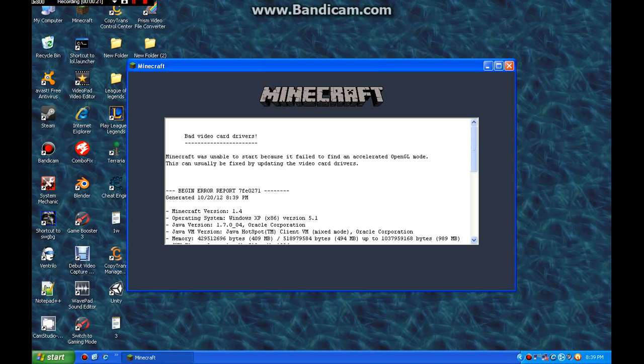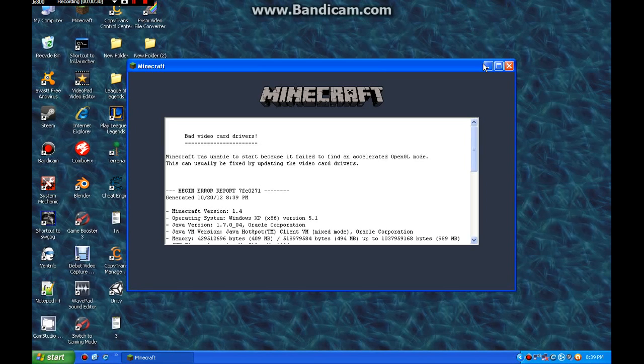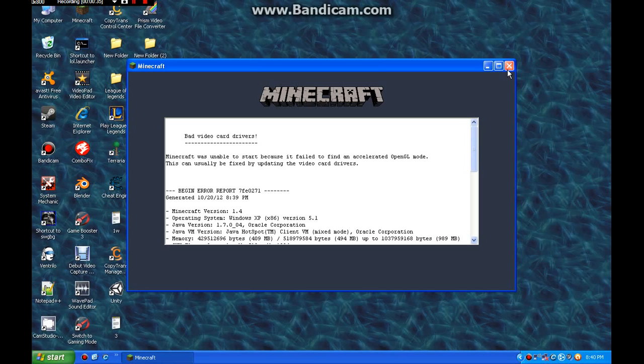You get the thing that says bad video card driver, and then you're like, fuck, I gotta do something to my computer. I gotta put in a new card or something. No. No, you don't. Most of the time you don't. Although, each computer's different, so don't complain if this doesn't help you. This helped me, and it helped a bunch of other people, and I hope it helps more people.